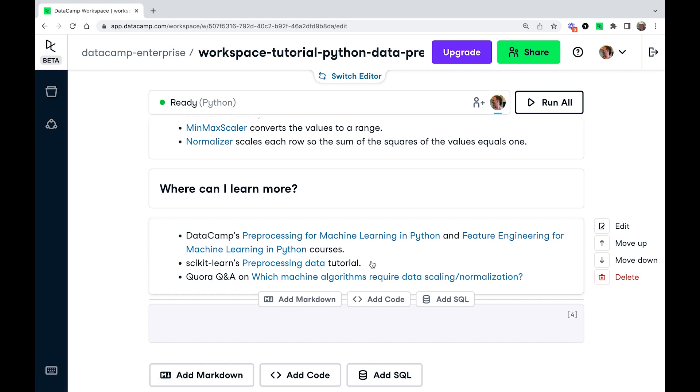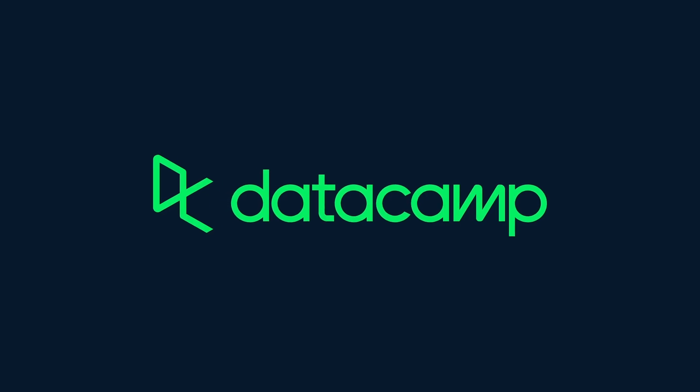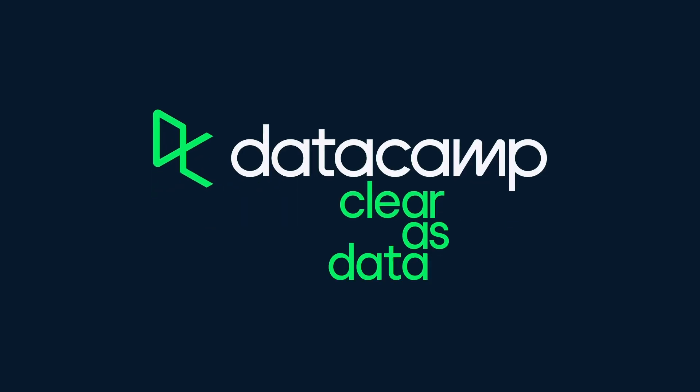Scikit-learn has its own free preprocessing data tutorial. And as I was researching this, I came across a very interesting question on Quora. So this goes into a bit more depth in terms of which models need scaling and normalization and why. All right. Happy data processing. Thanks.